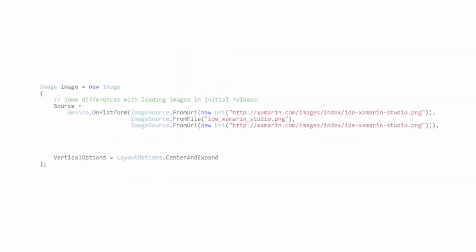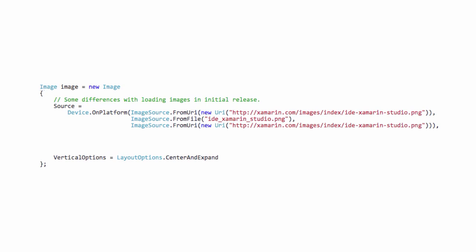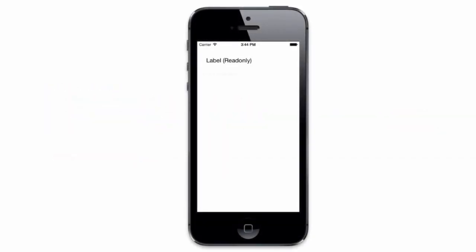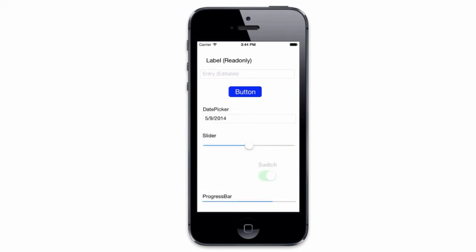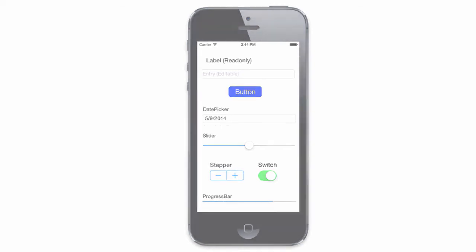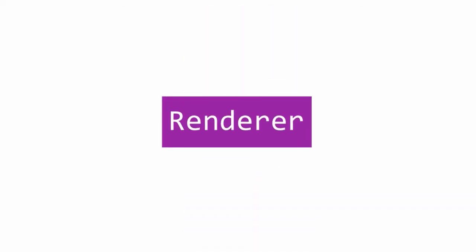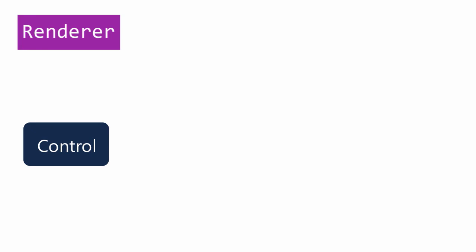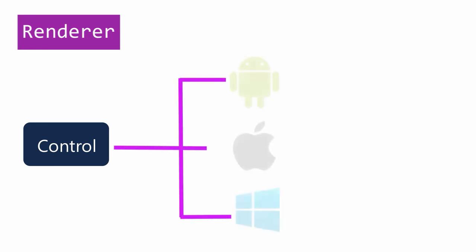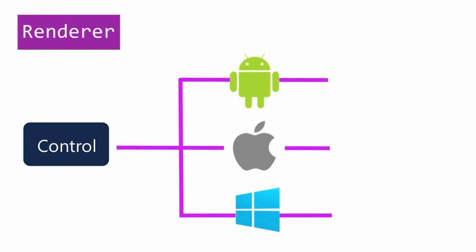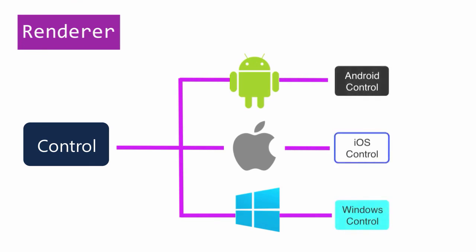The Xamarin.Forms controls you use to describe the UI are really just a model definition. At runtime, each platform will take the object graph you create and turn it into a native representation using native platform-specific controls. The piece of code that does this is called the renderer. Each control you use in Xamarin.Forms, including custom ones you might build yourself, must have a platform renderer registered for it, which will create the appropriate visualization based on the properties set on the control.